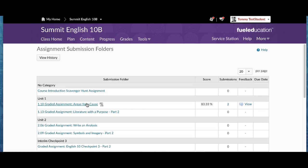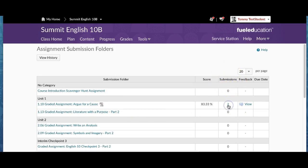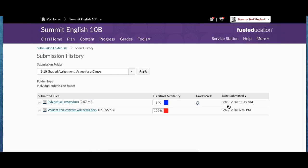So he submits the assignment to PEAK. He waits a few minutes for the originality report to generate. So it will take just a few minutes. You know, go get a drink of water, come back, and then come over here to where it says submissions and click on the number of submissions.